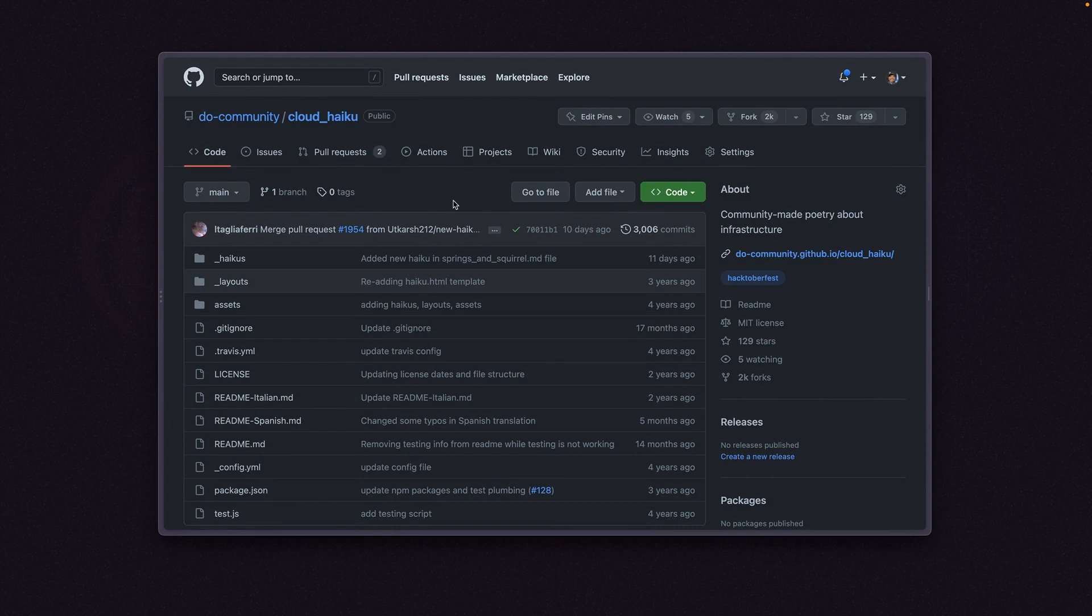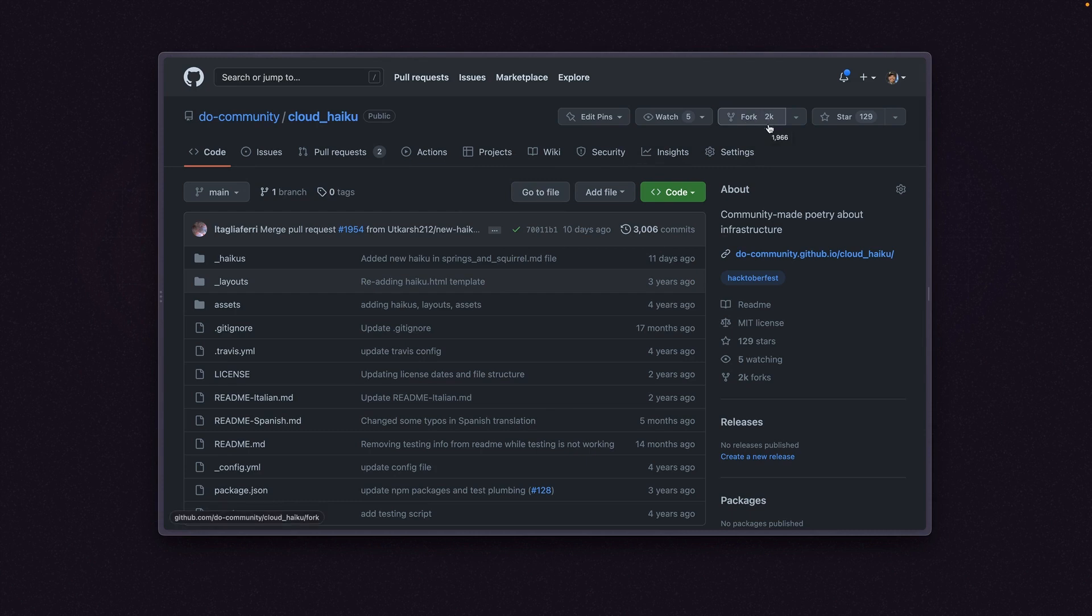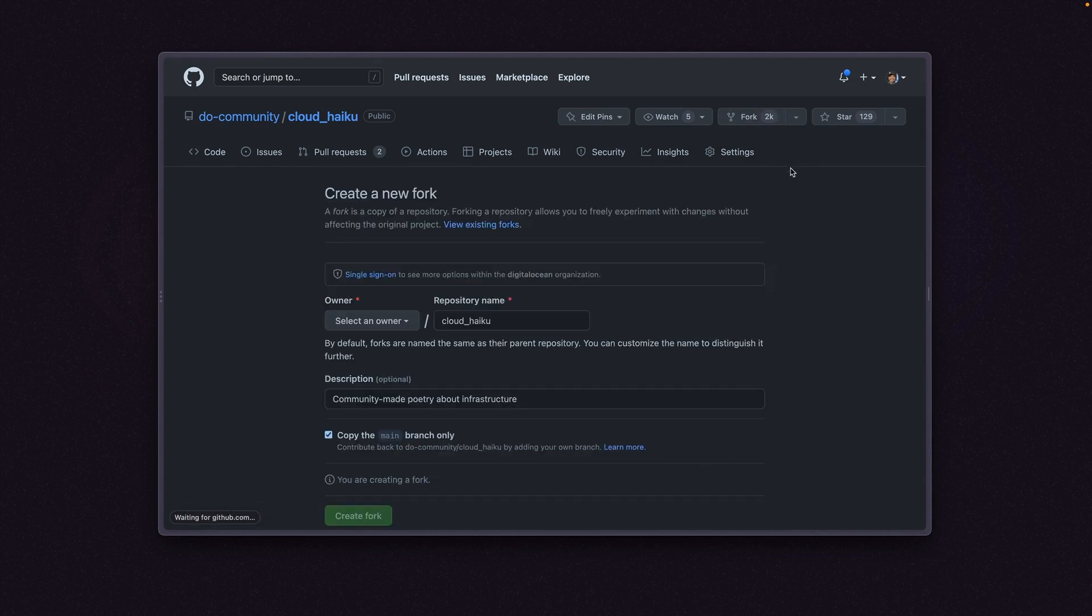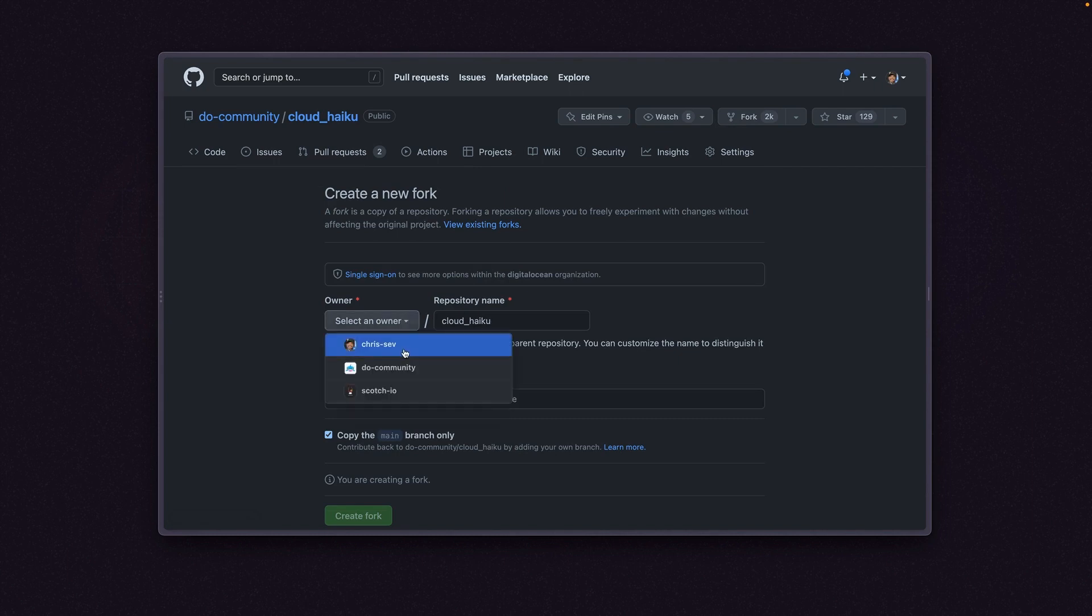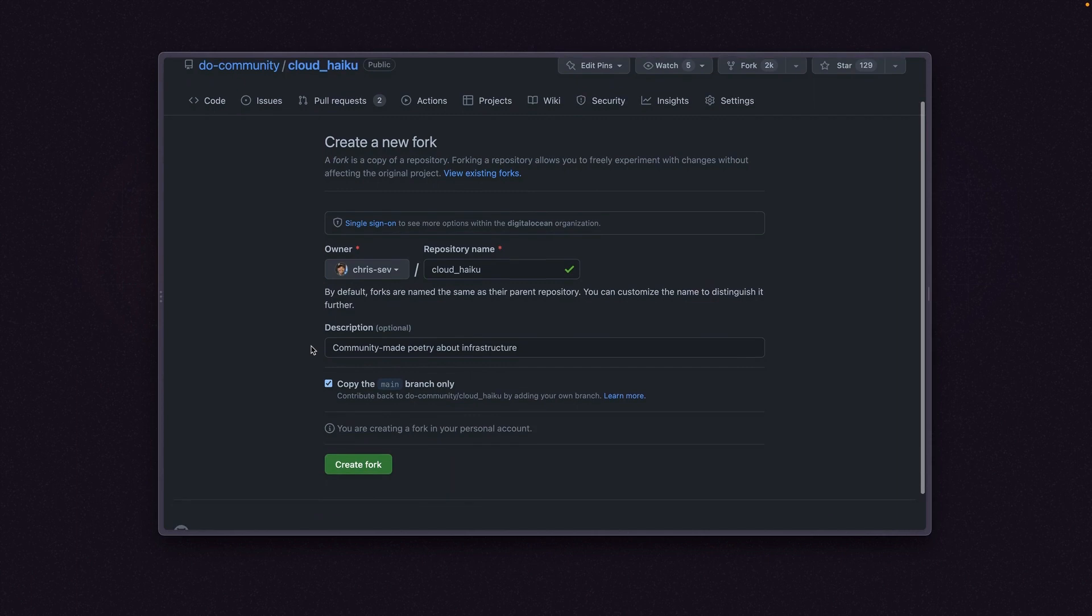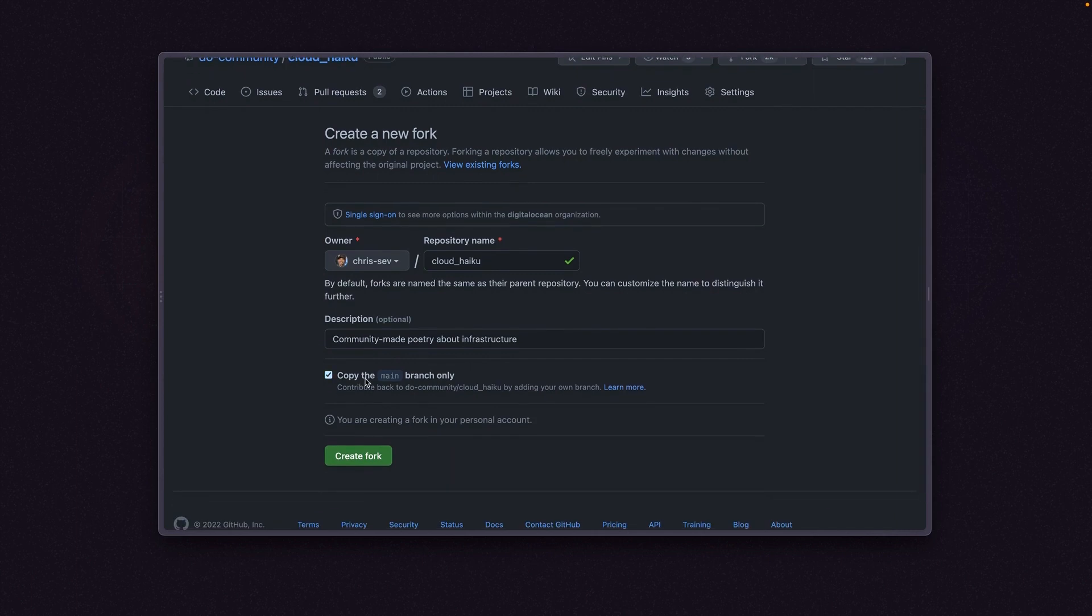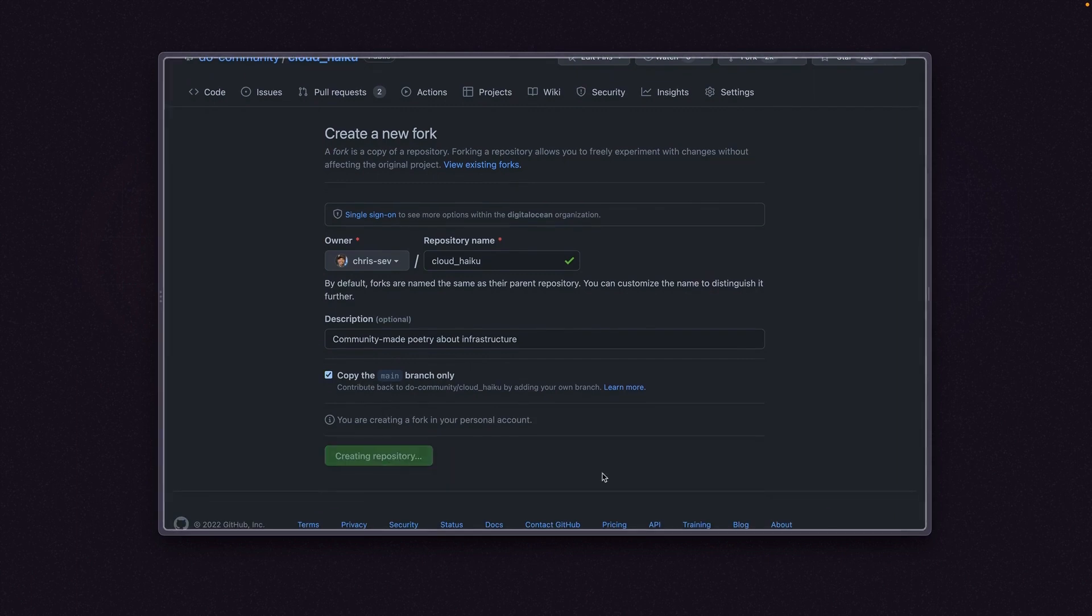Next, let's create a PR. I'm going to go over here and step one is to fork this repo. I'm going to click fork. Look at that - 2,000 people have already done this. So I'm going to click fork. And we're going to call it Cloud Haiku. Select an owner. I'm going to do this to my personal GitHub account. Copy the main branch only. I'll create the fork here.